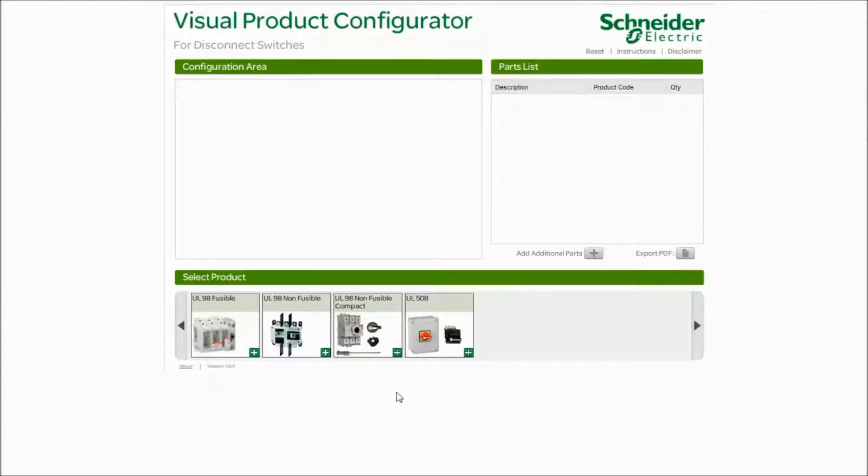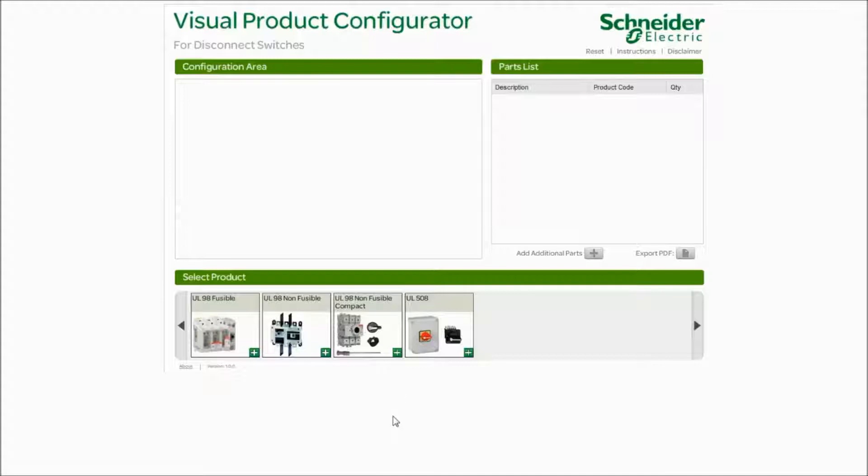This configurator tool is going to make selecting your products a lot easier than the current offer today that you just select out of our digest or our catalogs. It's going to have simple drop-down menus to make selections.